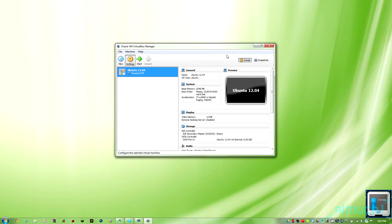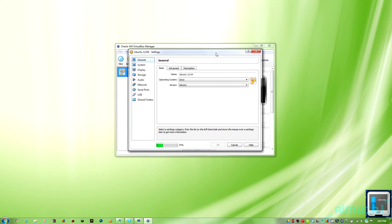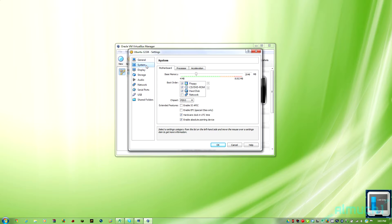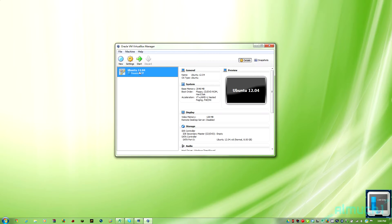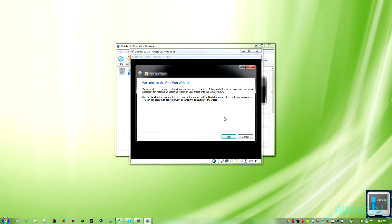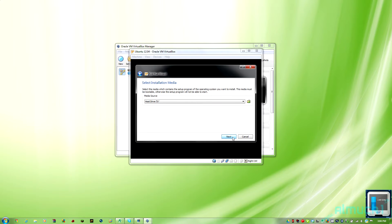Now click on your virtual machine — just once — and click Settings. Go to Display and crank that display memory all the way up to 128 megabytes. Then go ahead and double click to start the machine.